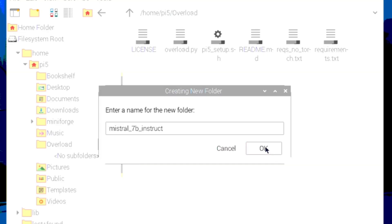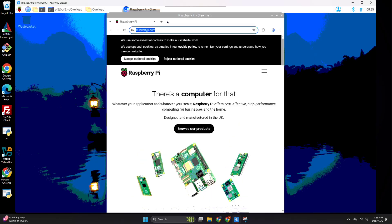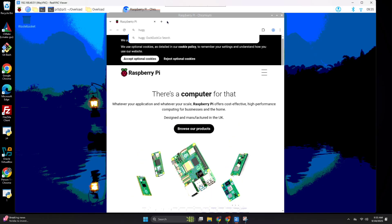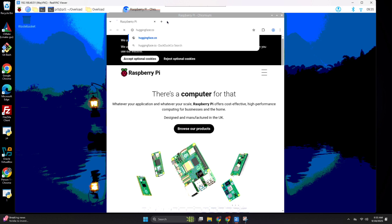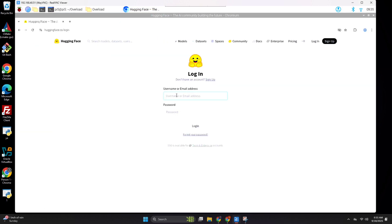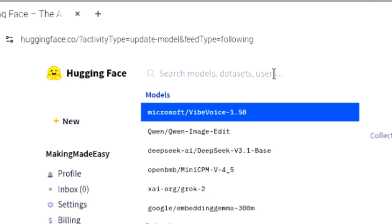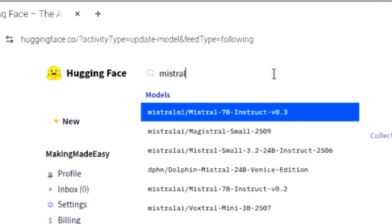Now, we need to download the files for Mistral 7B instruct version 0.3. We'll go to huggingface.co and then you'll need to log in and search for Mistral 7B instruct version 0.3. Go ahead and click on it if you see it pop up right there.